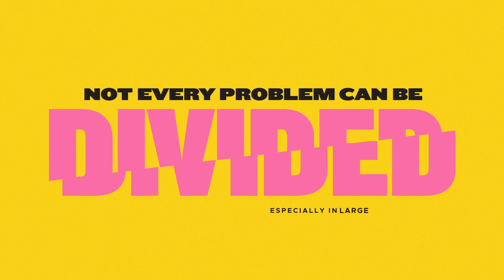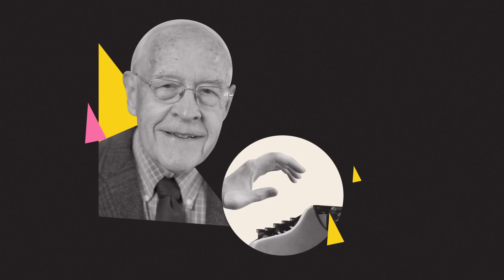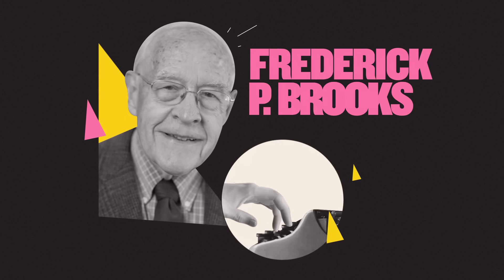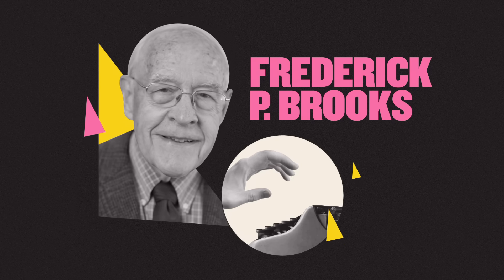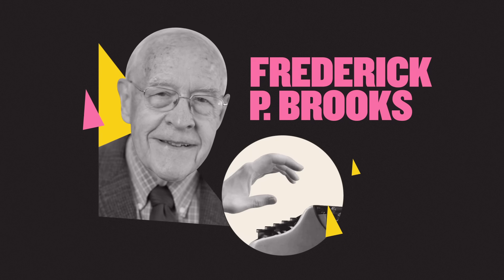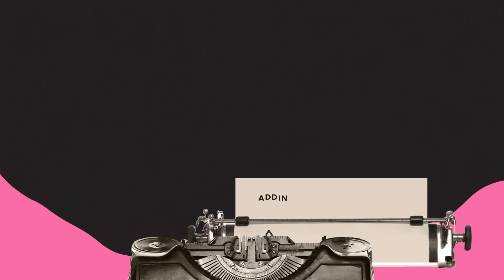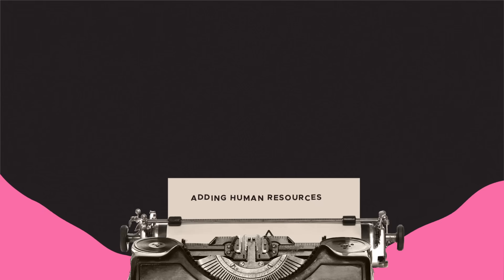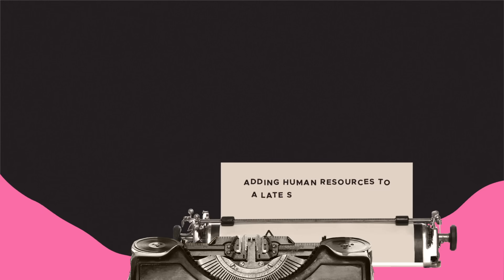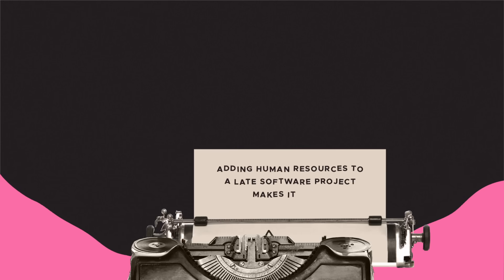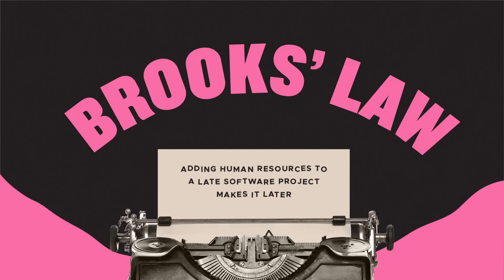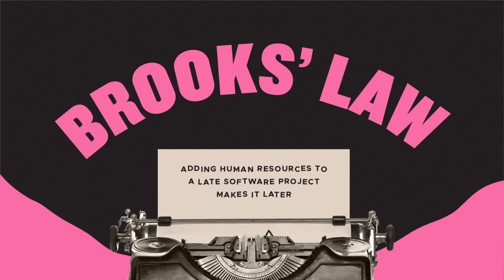And this is especially true in large projects. In 1975, software engineer Frederick P. Brooks published an essay entitled The Mythical Man Month, in which he states that adding human resources to a late software project makes it later. This has since come to be known as Brooks' Law.